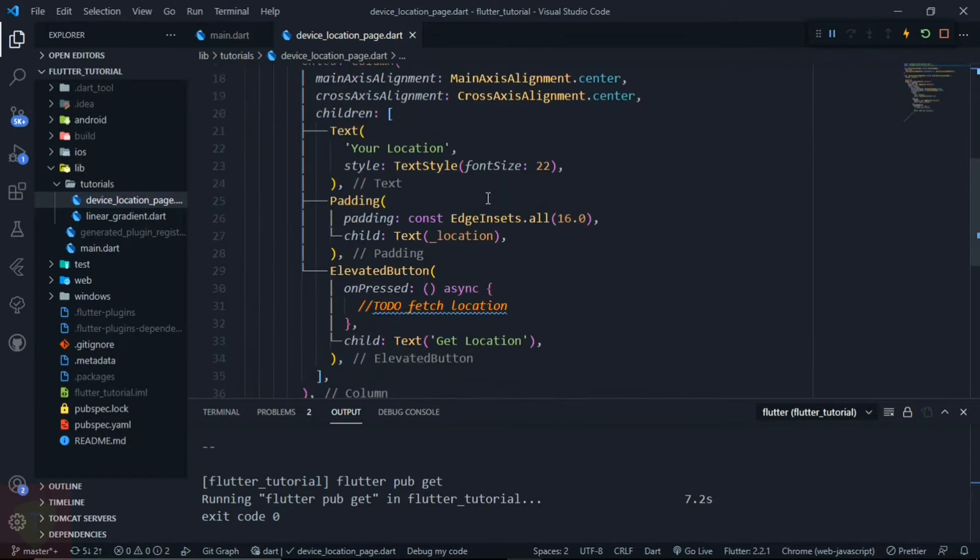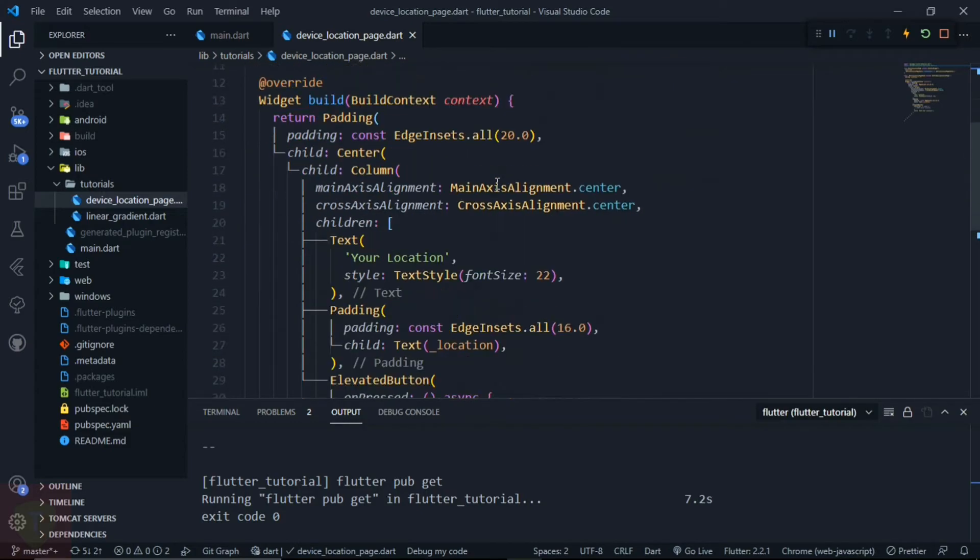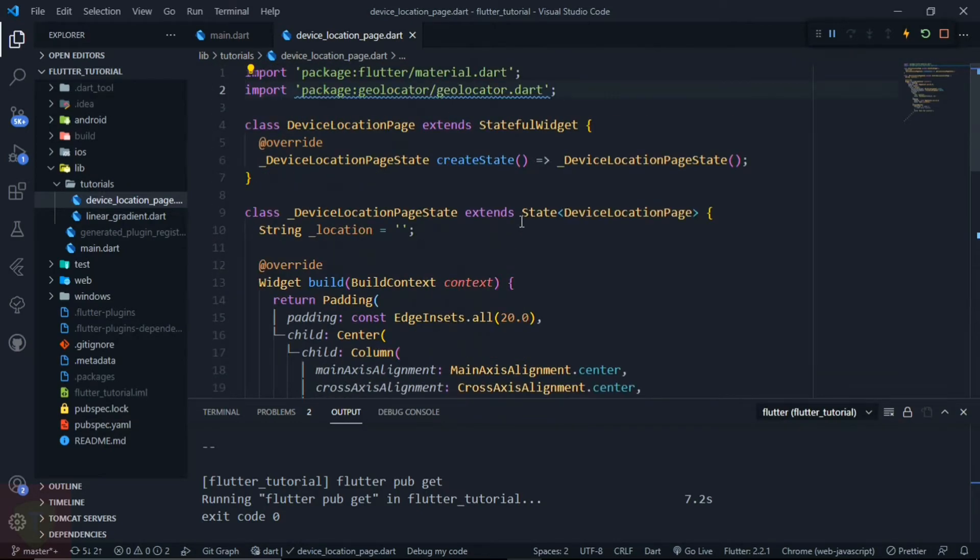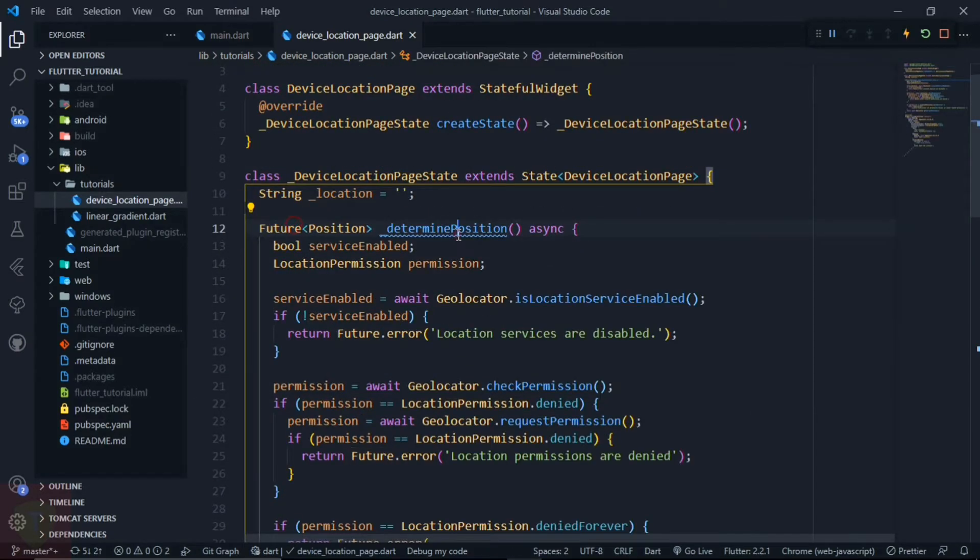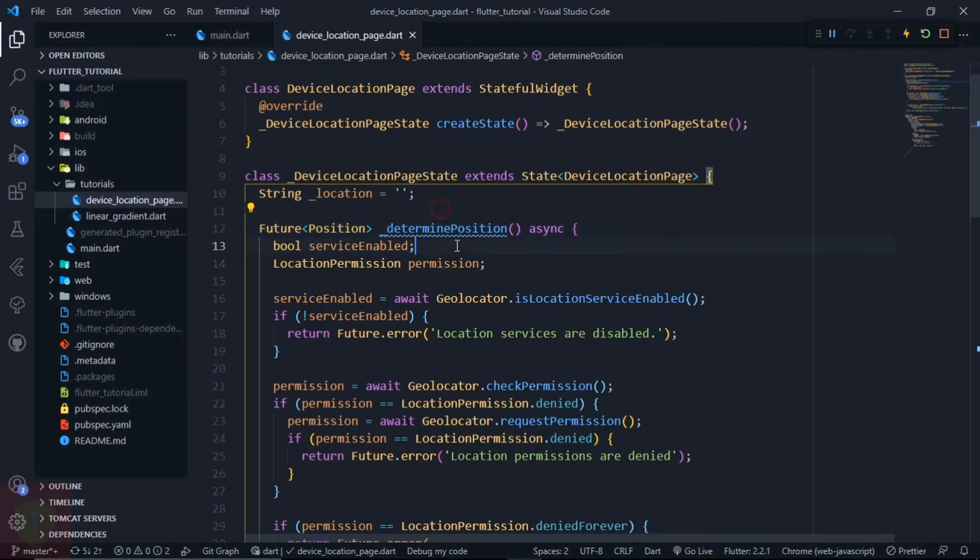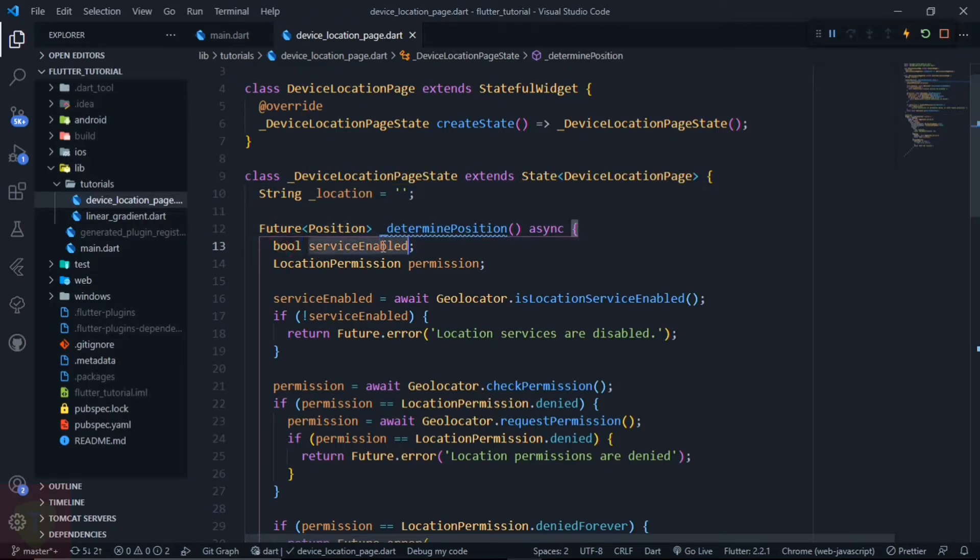This function will be called inside the onPressed. And this is the complete function that will fetch the location. I have copied it from the official documentation, and now let me explain each of the things for you.